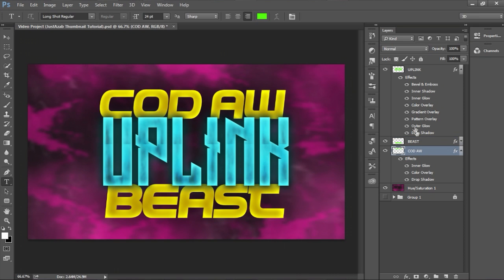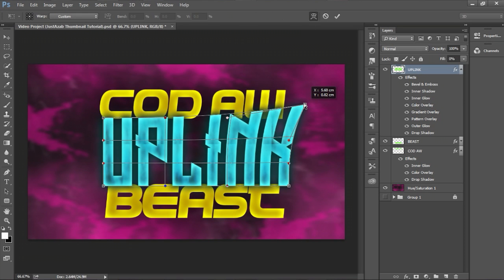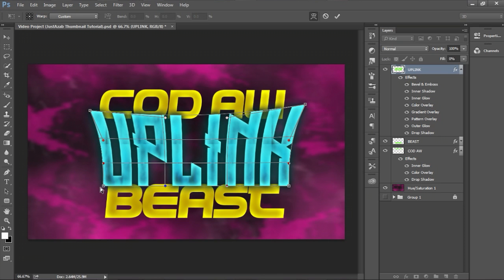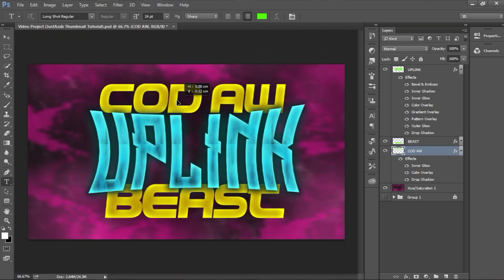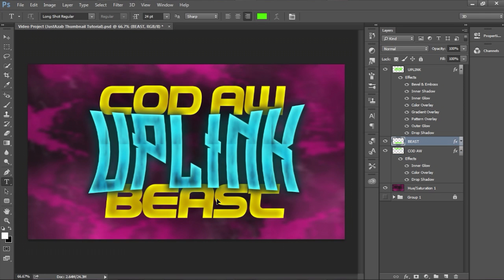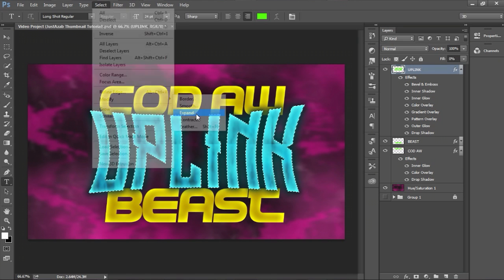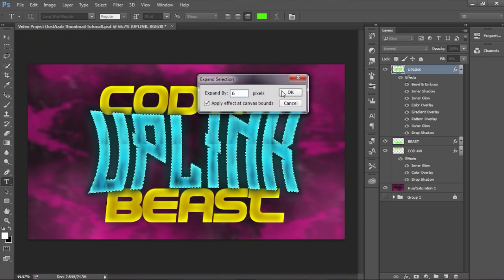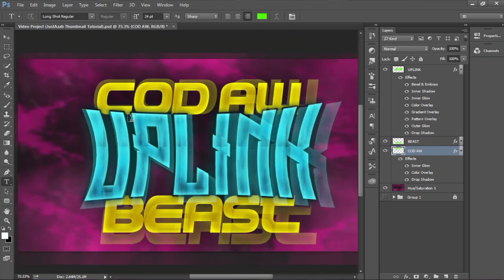Now what we want to do is make Uplink, press Ctrl+T and then go to the arc warp option, and just make it like this — emphasize it even more, because that's the main word you want your viewers to catch. Then Beast can go down a little bit. Now press on Uplink, hold Ctrl and click on its thumbnail — it should show a selection. Go to Select, then Modify, then Expand — expand it by around six. Then go to Beast and delete, then Cod AW and delete. It will show that nice-looking cutout effect.